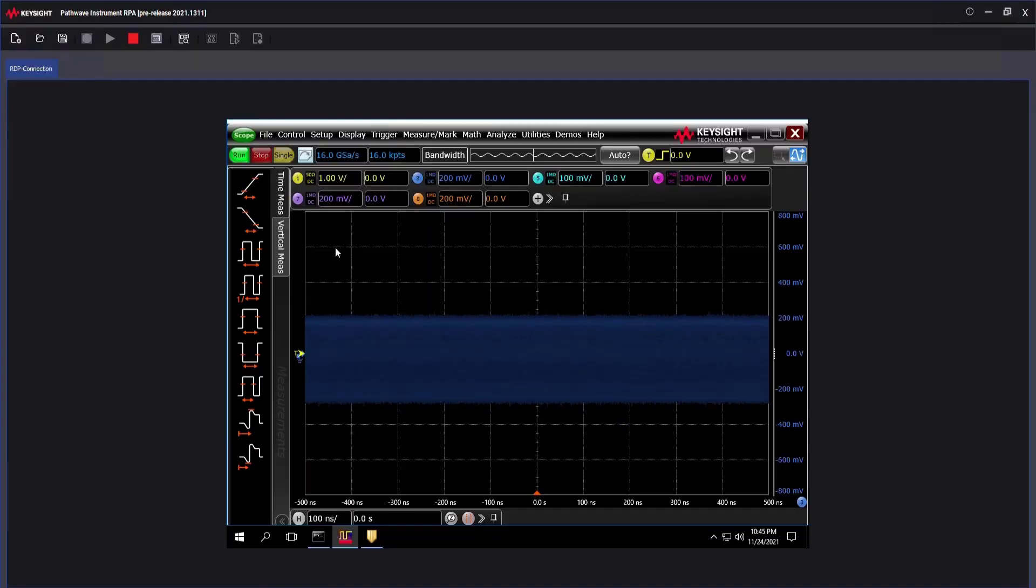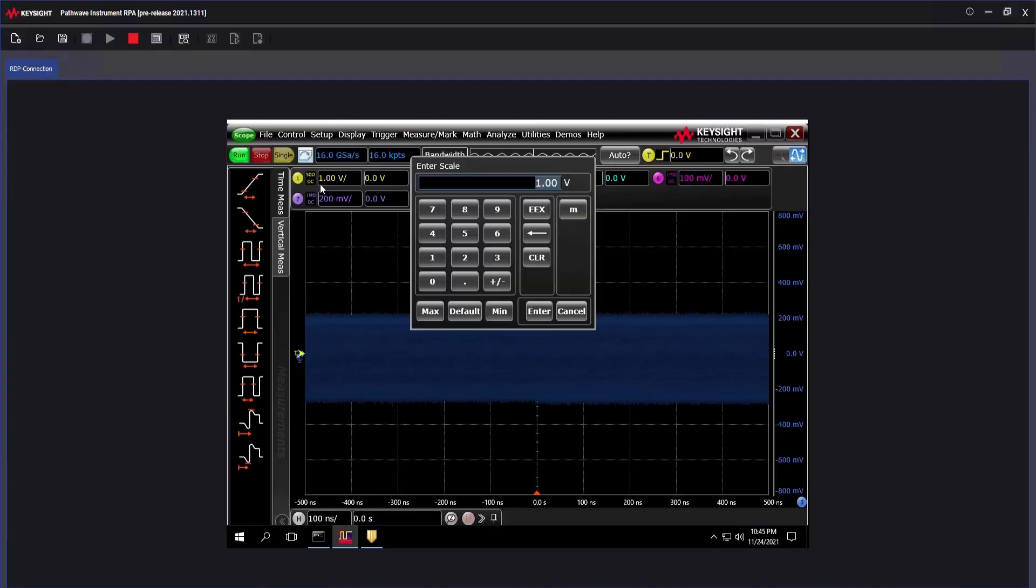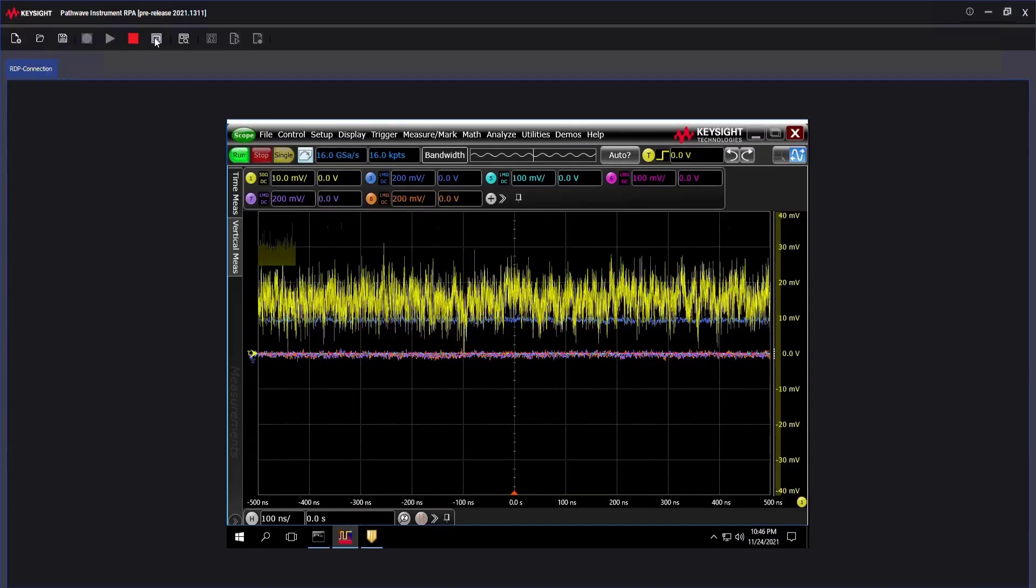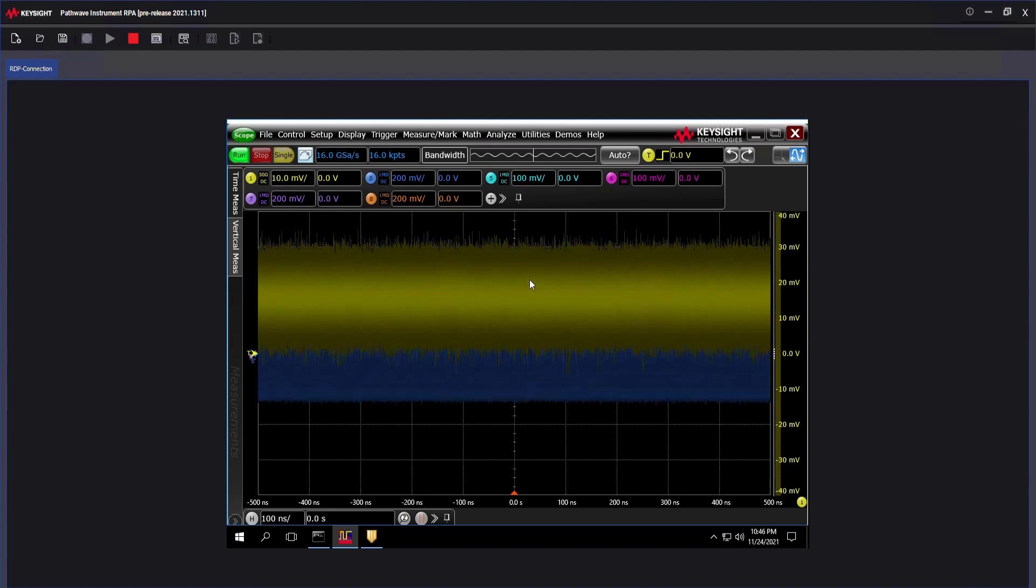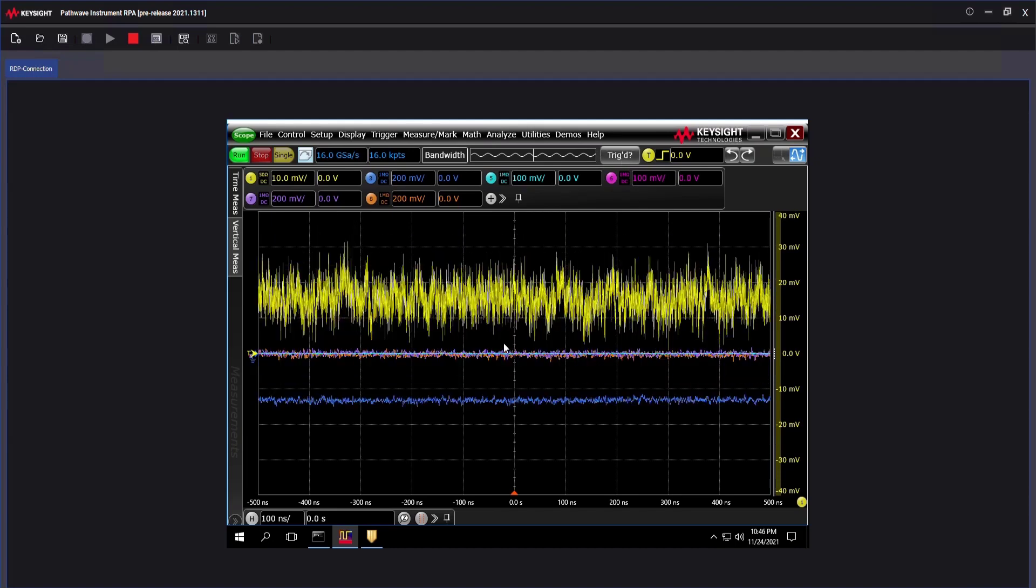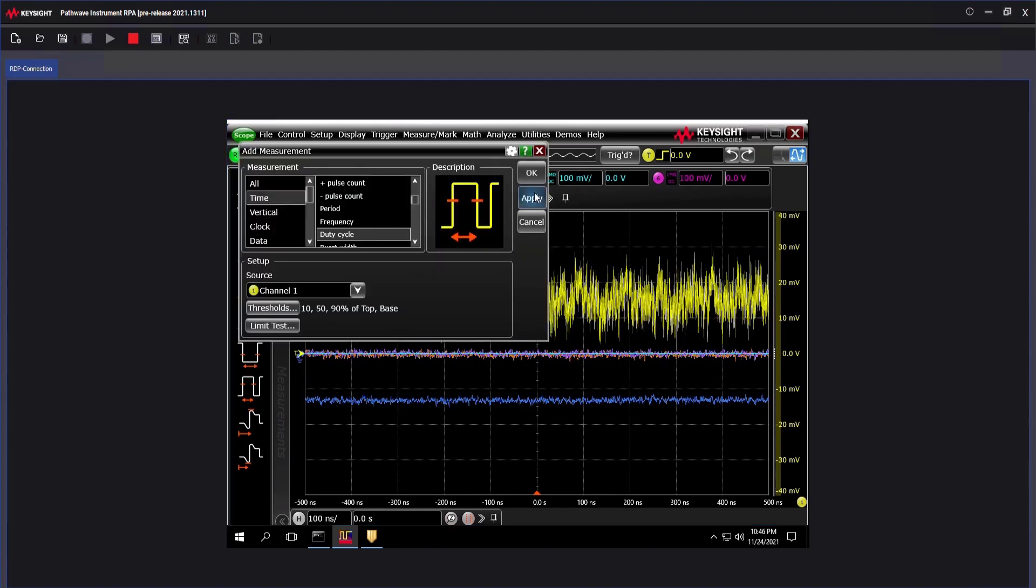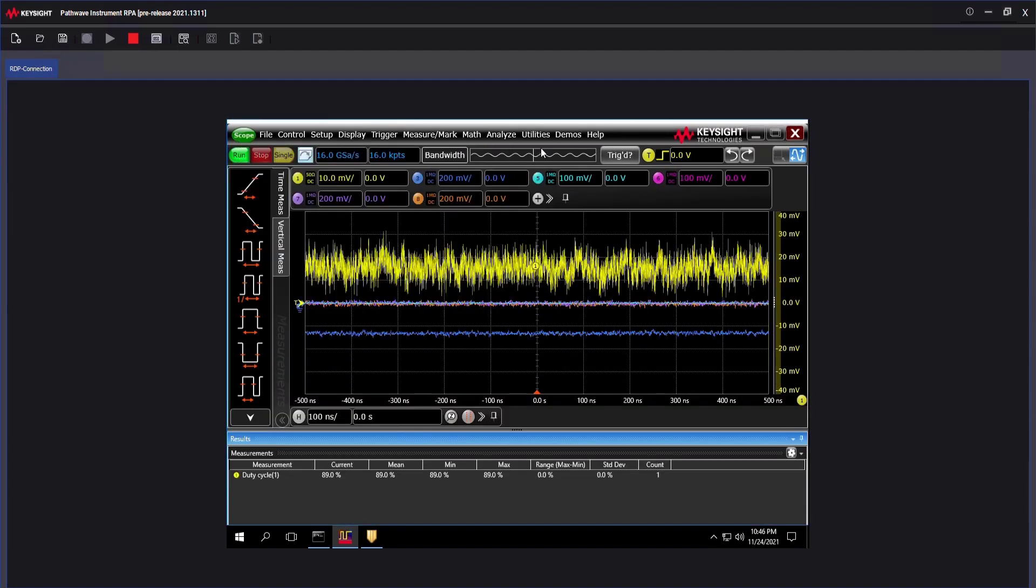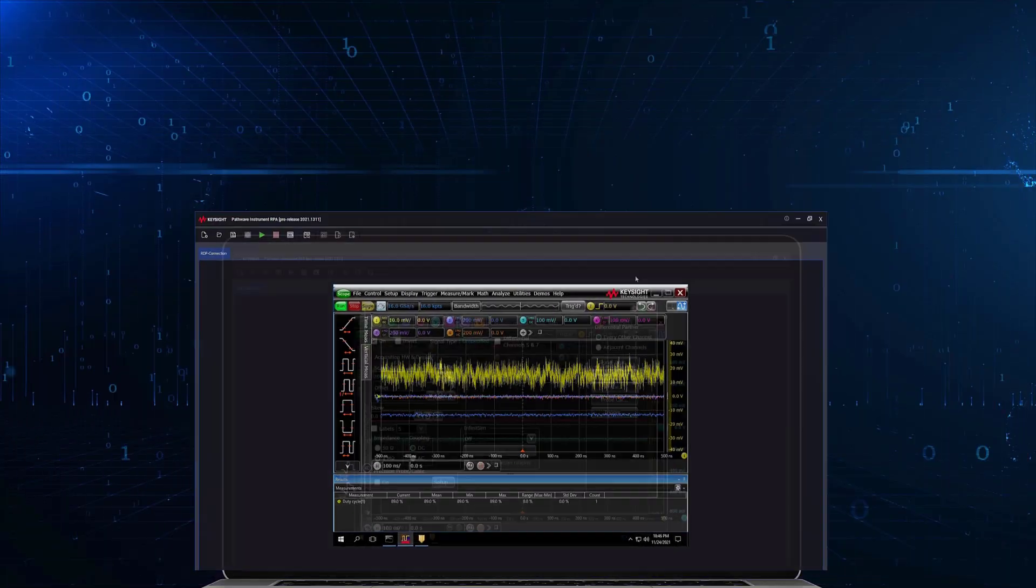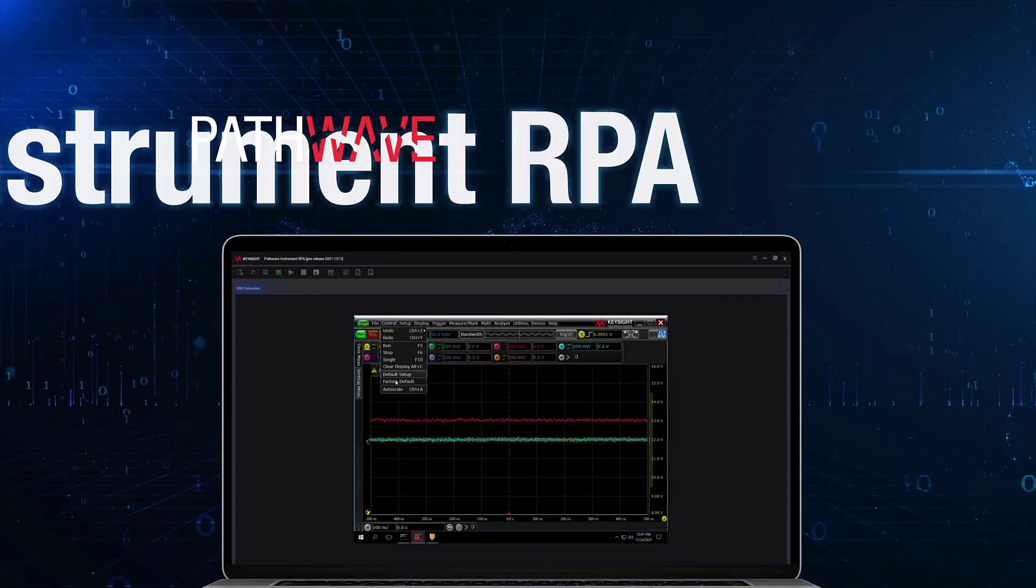PathWave Instrument RPA is designed with simplicity and your ease of use in mind. It grants you the flexibility to create and execute no-code automation intuitively with speed, scale, and ease.